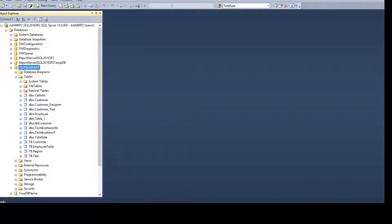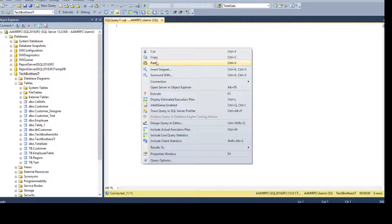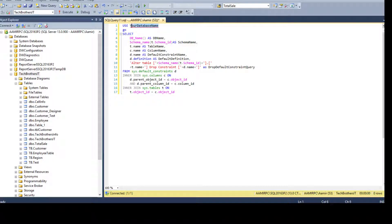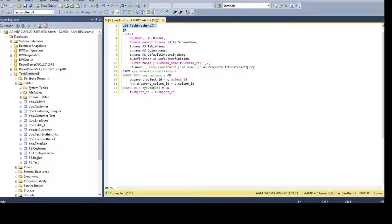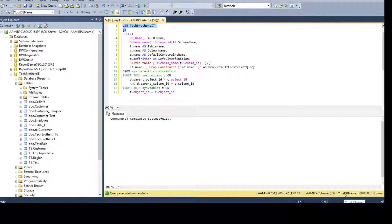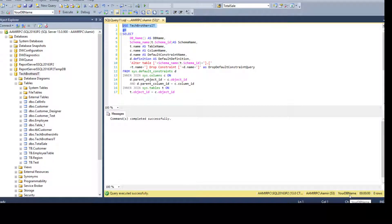Bring it into SSMS, open a new query window, and paste it here. You can see I'm using a USE statement. If you want to target a different database you can specify it here — for example, USE YourDatabaseName — which changes the scope of the query window to that database. In my case I'm using Tech Brothers IT, so that's already set. Running this changes the scope to Tech Brothers IT.